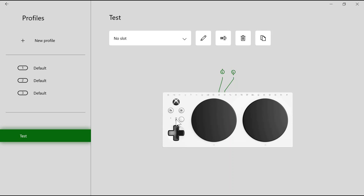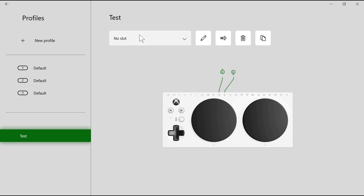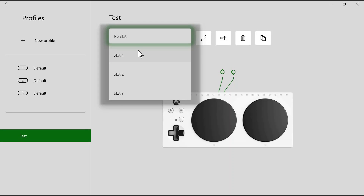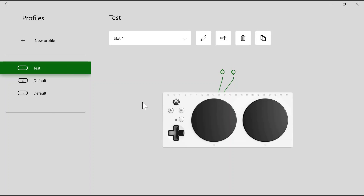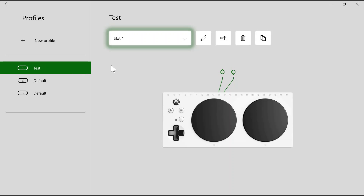So if I wanted this to correspond to the first light lighting up on the Xbox Adaptive Controller, I can change it to slot 1. Now, when the first light lights up on the Xbox Adaptive Controller and I press this button, this will correspond to the test profile we just created on the Xbox Adaptive Controller.